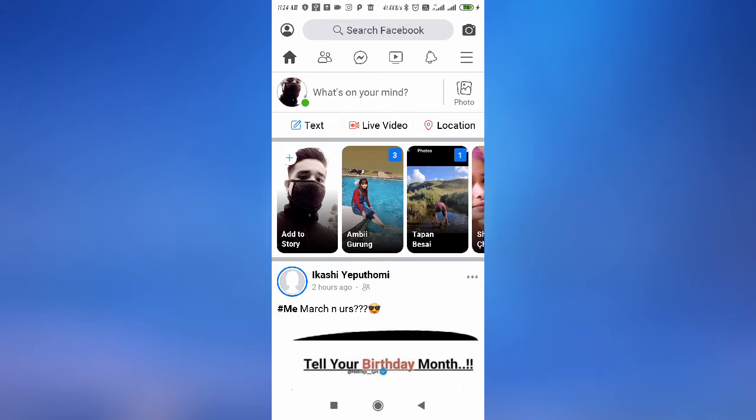So guys, if you don't want to show your friends that you are online, then you can turn off your active status on Facebook.